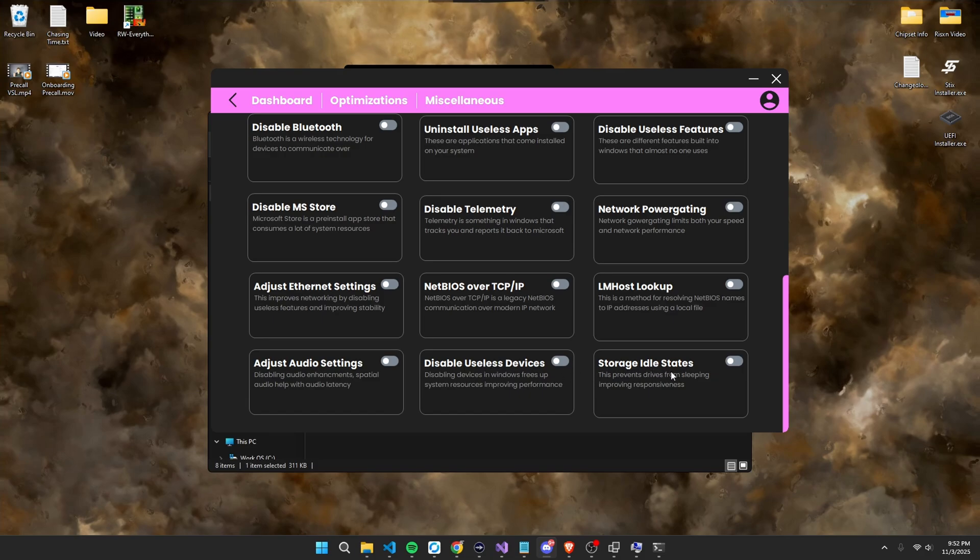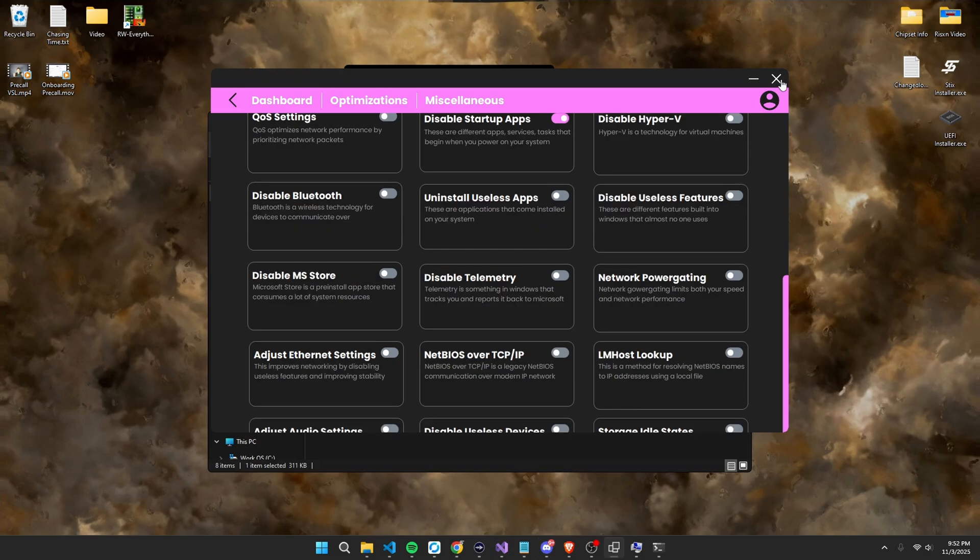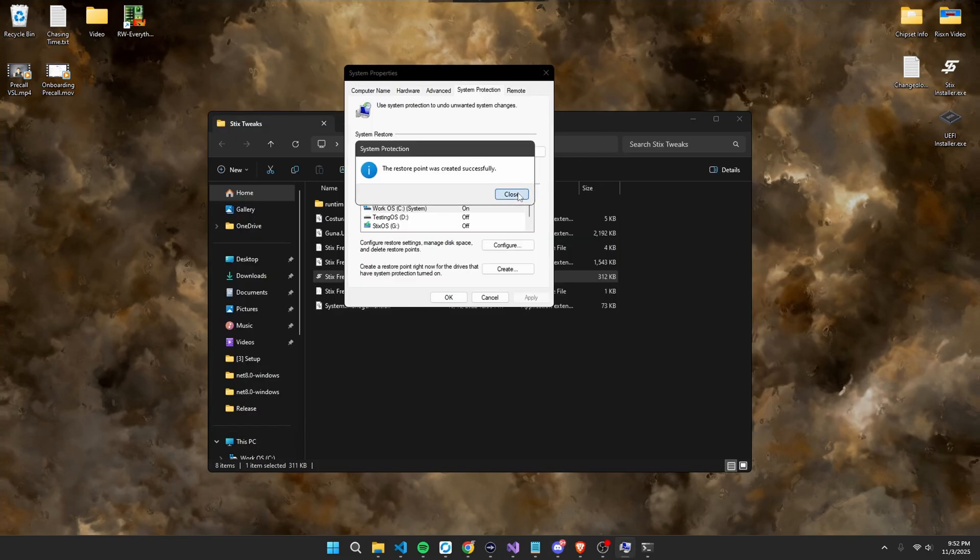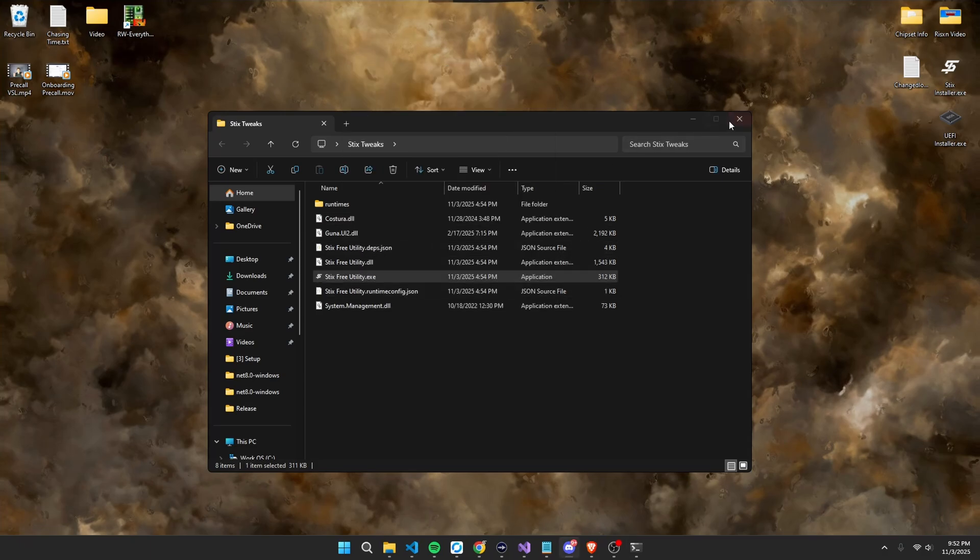Once you've done all of them, or whatever ones you like, you can simply close out this program. And as you can see, my restore point was created. And then just close this out.